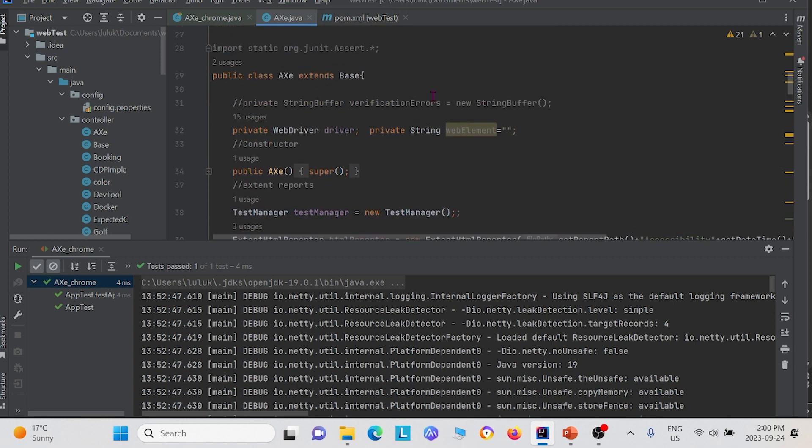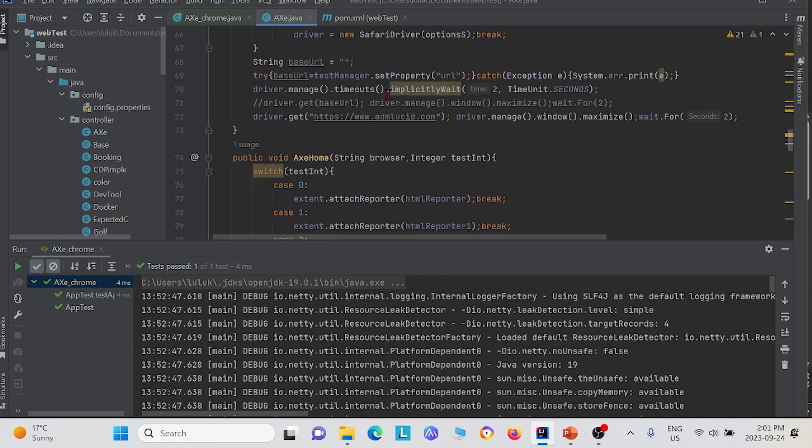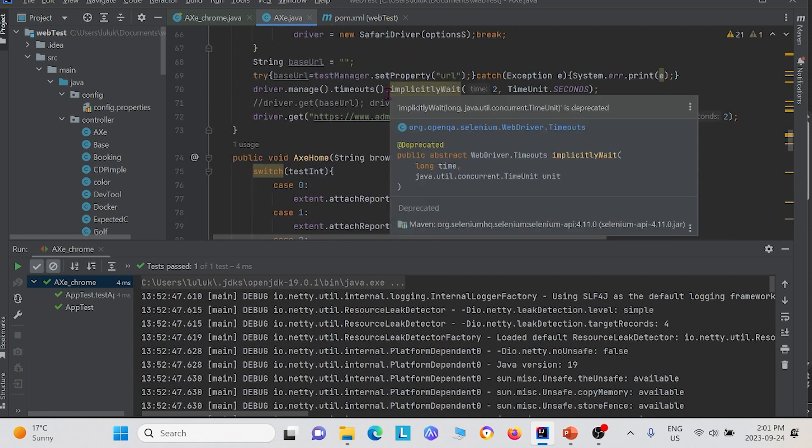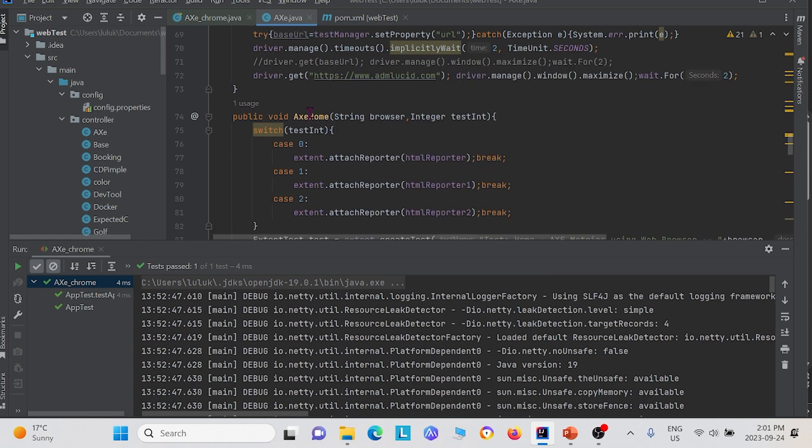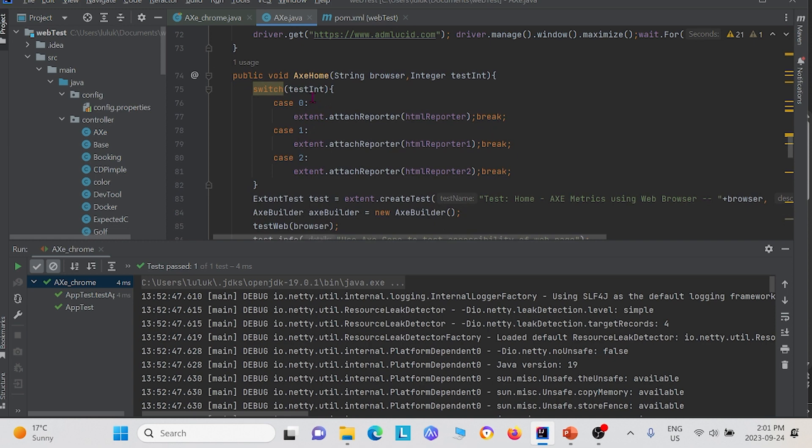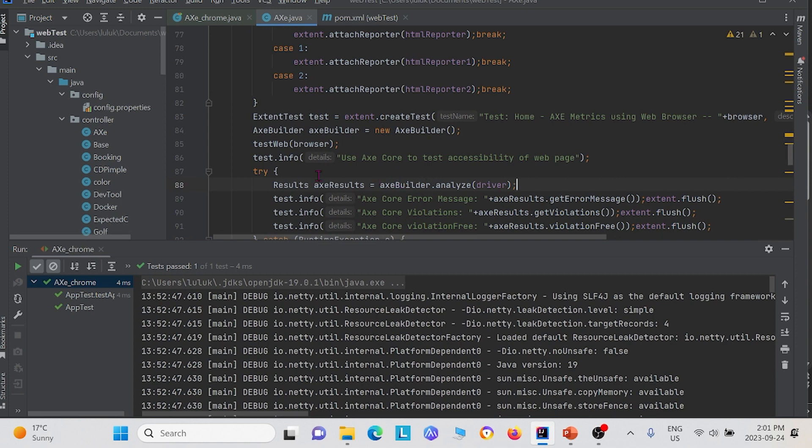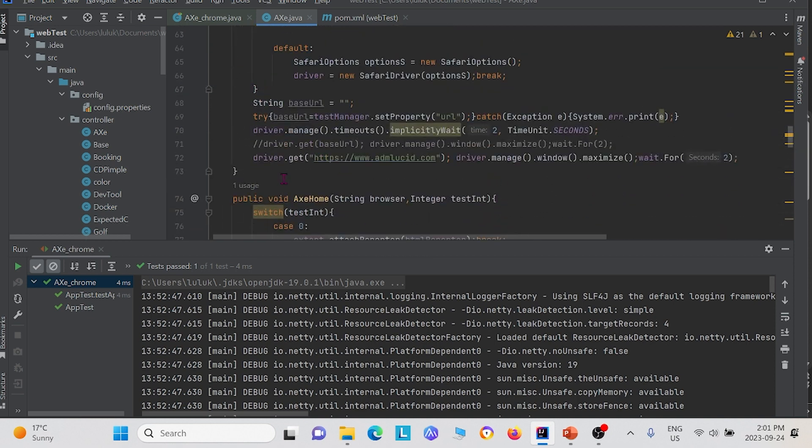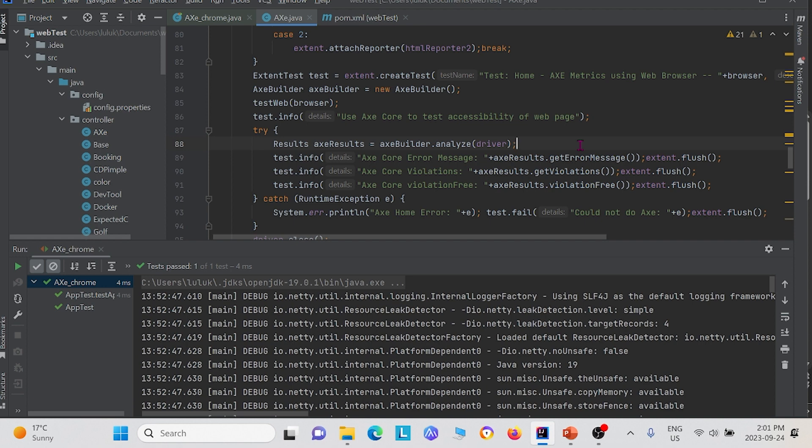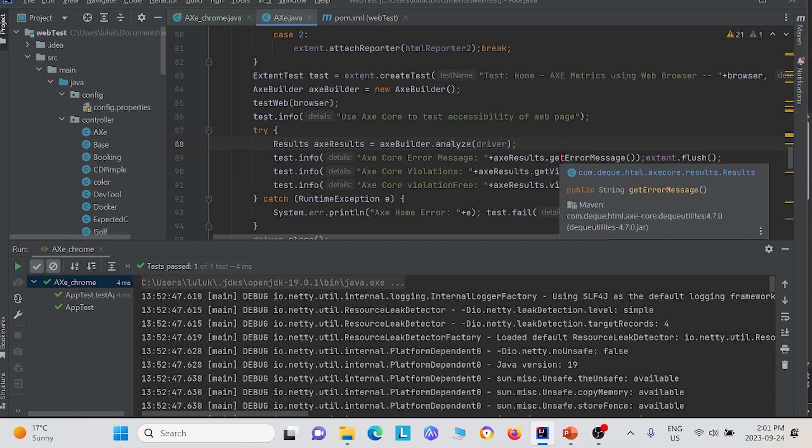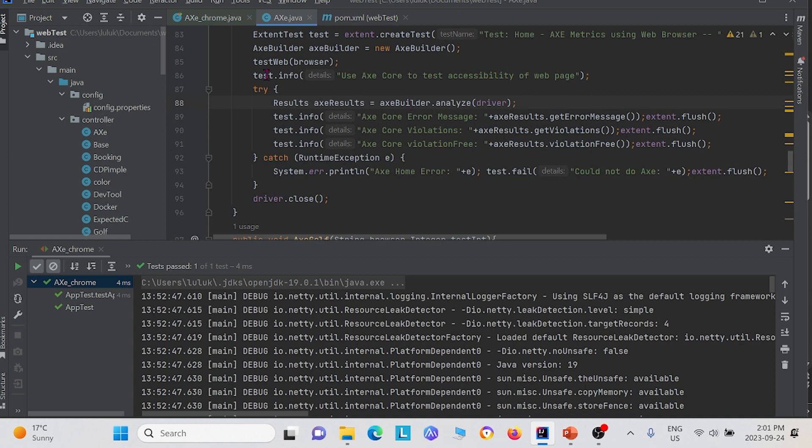Now looking at our actual class, I want to direct you to three functions that we will use to show the abilities of the accessibility testing using Axe. The first is Axe home. In this class, I want you to notice that we created the instance for Axe builder right here. We're creating a results instance and we're analyzing the driver. In this class, the driver we're analyzing is just the homepage of admlucid.com. We use some different functions in the Axe results class to get the accessibility test. The first one is we use get error message. Second one we use is get violations. And the third one we use is violation free. We use a try catch statement in case anything goes wrong.